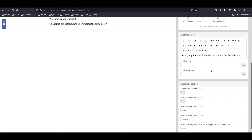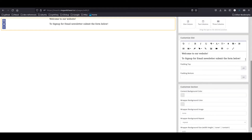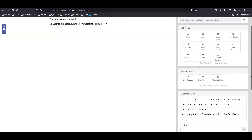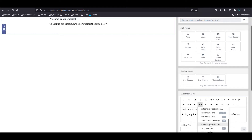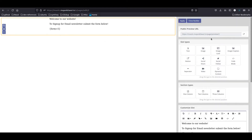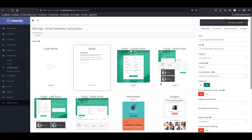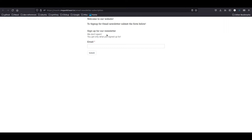We need to place the form on the landing page. I'm going to place the form here and apply. Save and close. Now the page is ready — as you can see, our page is set and the form is appearing on it.